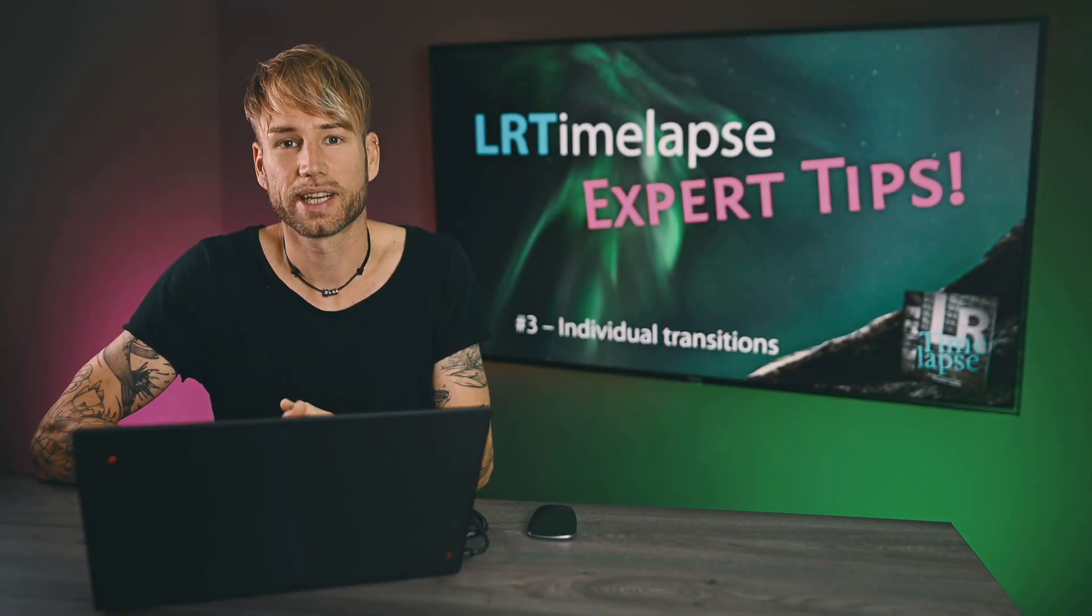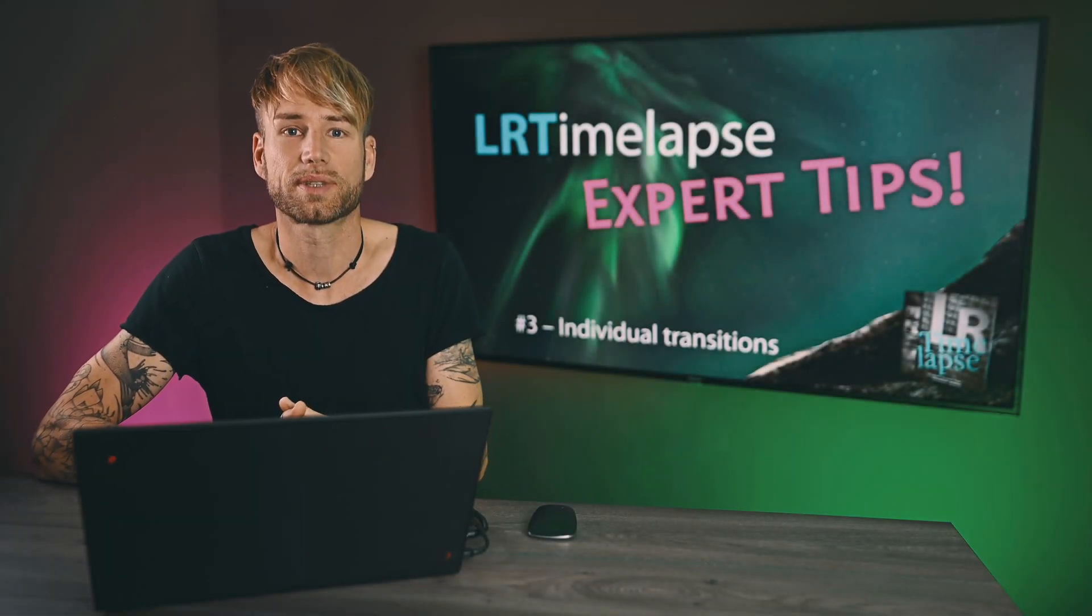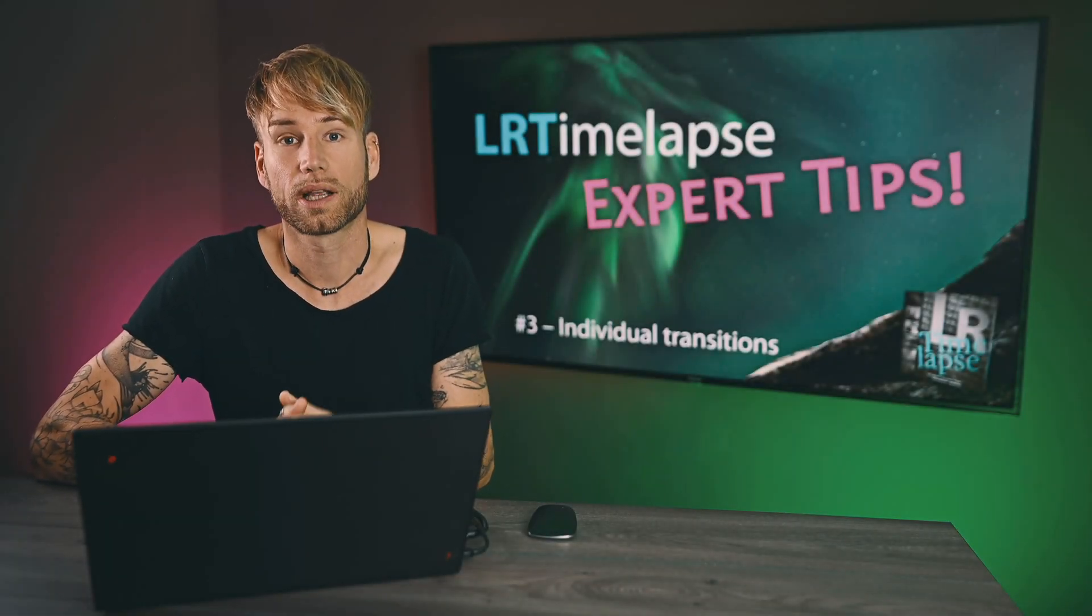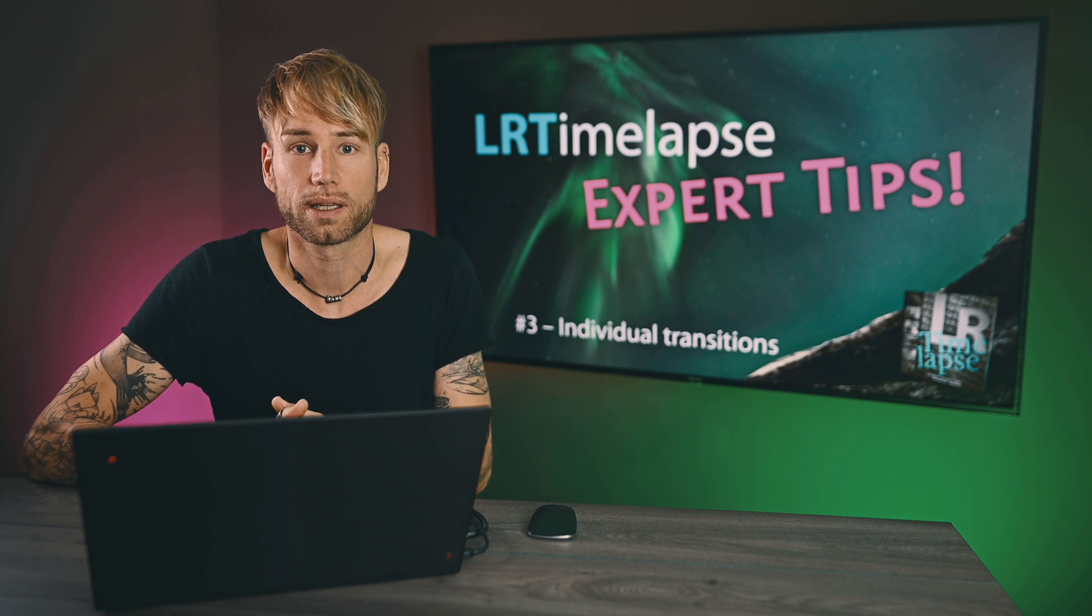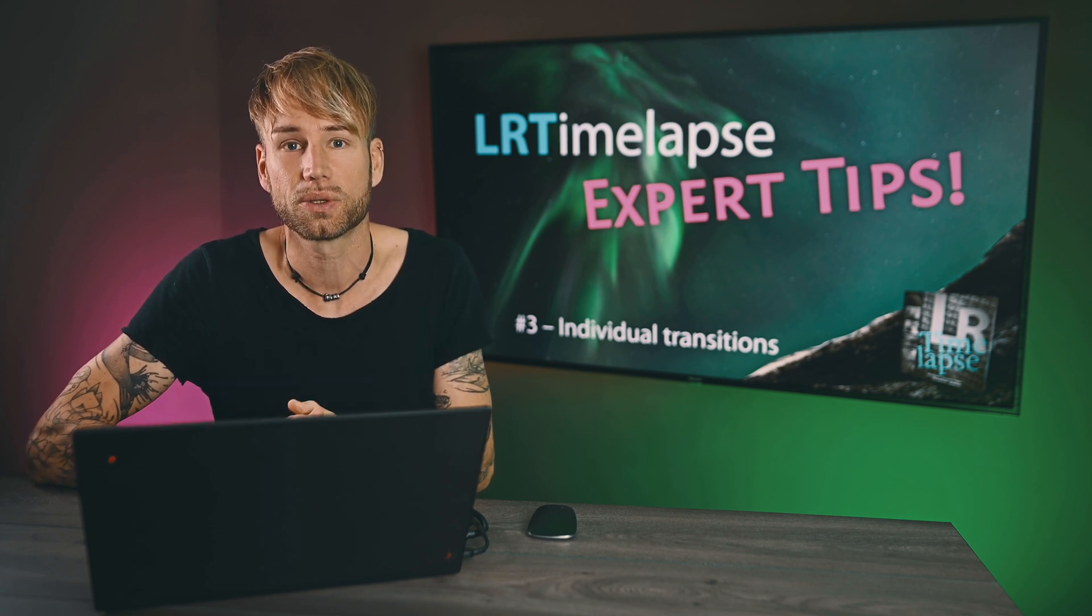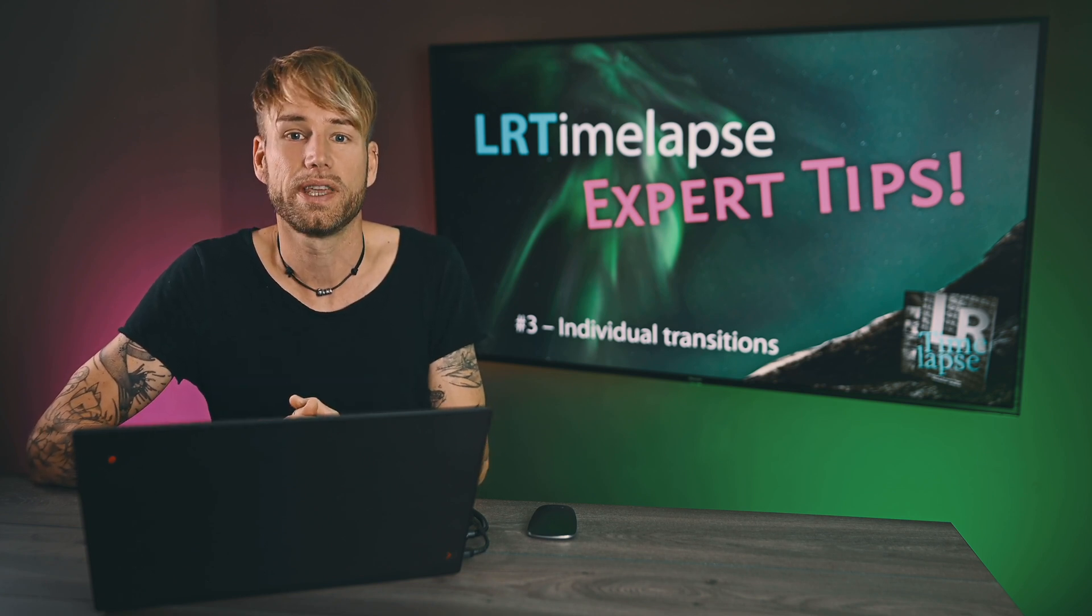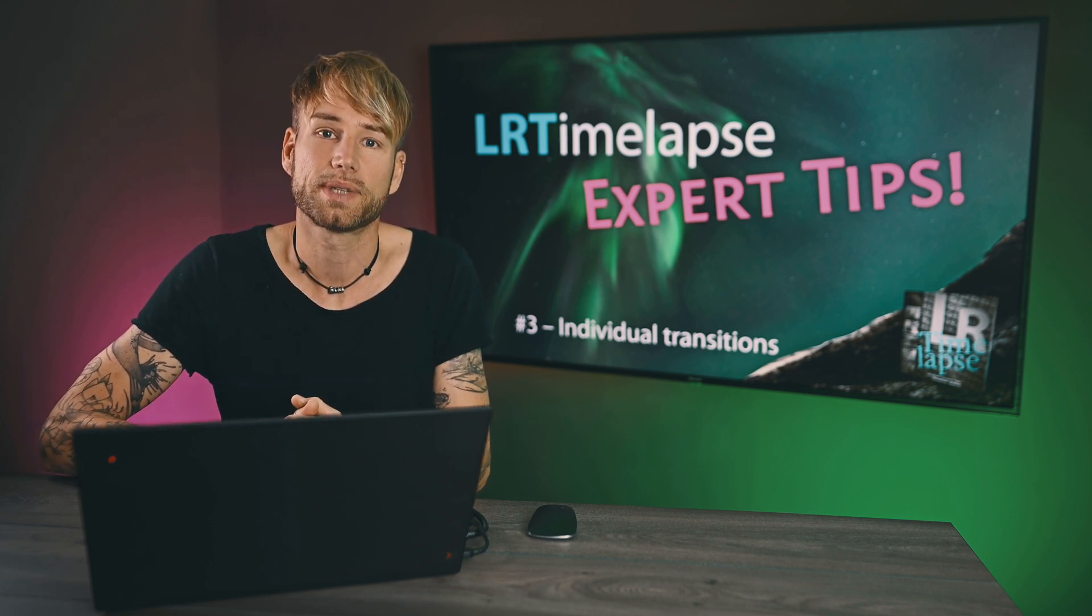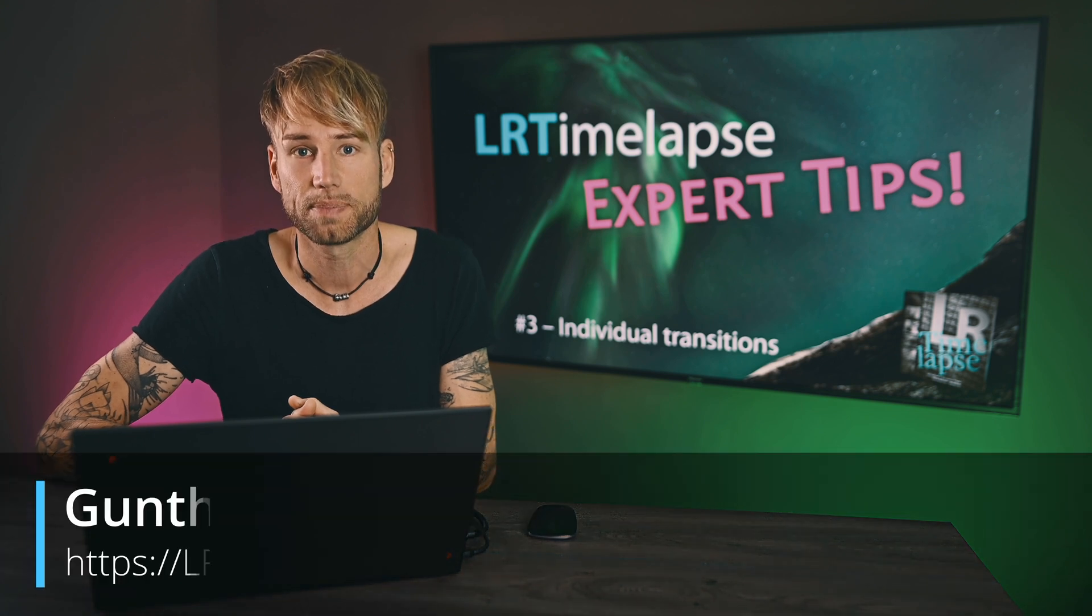Hello guys, here's Gunter again from LRTimelapse.com. Welcome to my YouTube channel. Welcome to the third episode of the LRTimelapse Expert Tips.